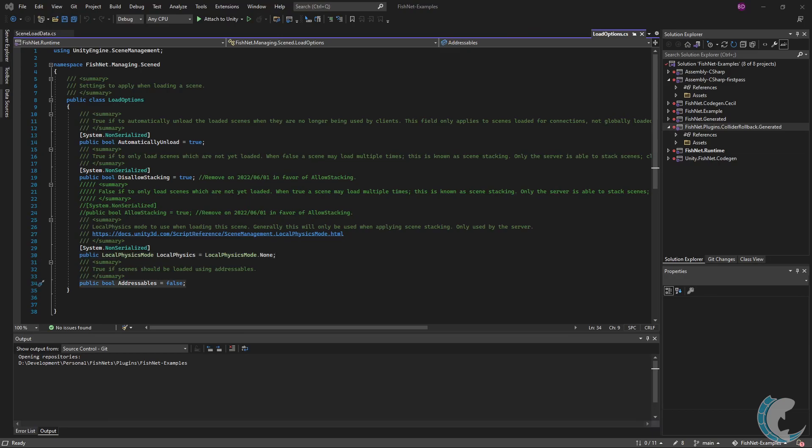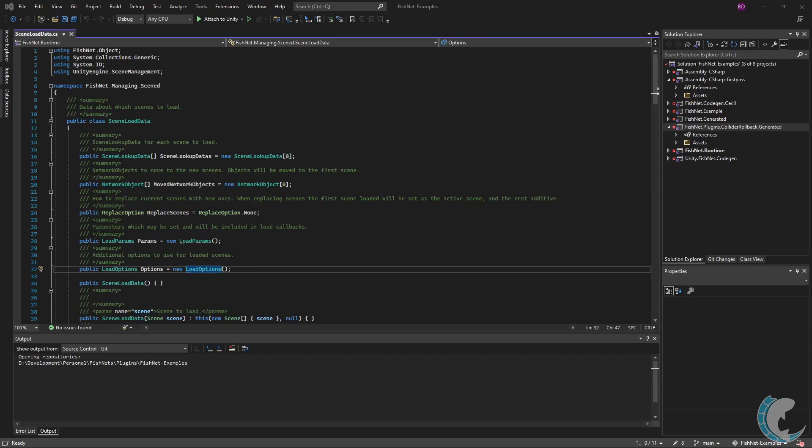Addressables is next, and this should be set to true if the scenes being loaded are addressable scenes. That concludes the scene load data class. You'll see me utilize this class in the scene loading video.